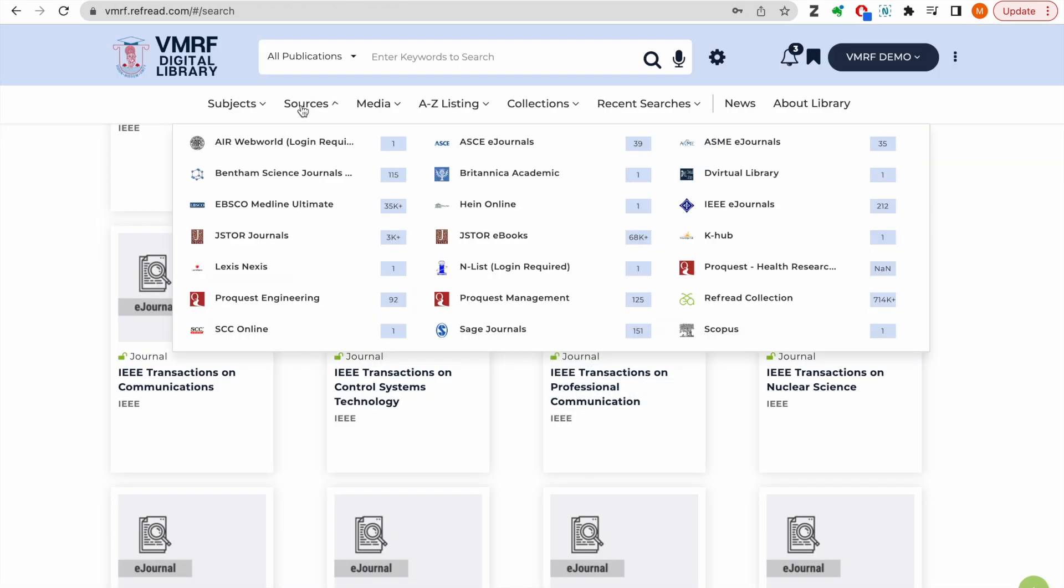Similarly, you can access the full text of all these publishers from anywhere, anytime. In case if any e-resource is not subscribed for your campus, you can still place a request for the full text to the library administrator.